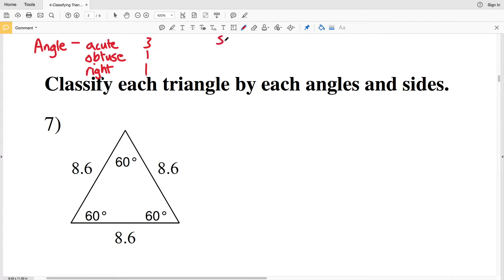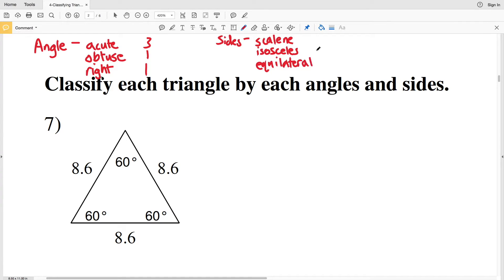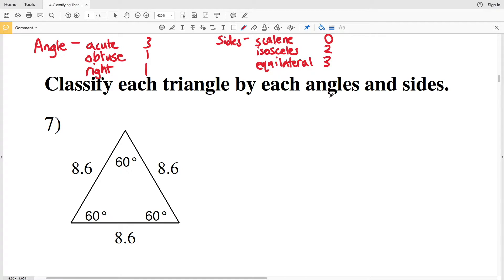When classifying by sides, we have scalene, isosceles, and equilateral. For scalene, no sides have equal lengths. For isosceles, two sides have equal lengths. And for equilateral, all three sides have equal lengths. Now that we've reviewed that, let's look at number seven.